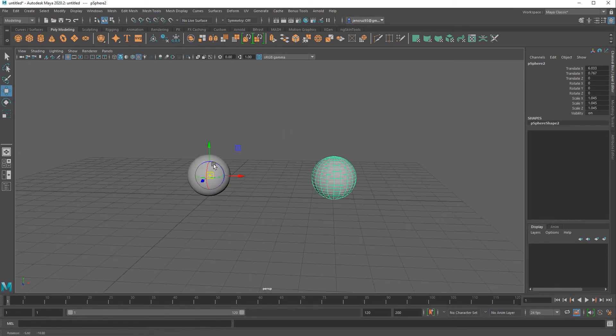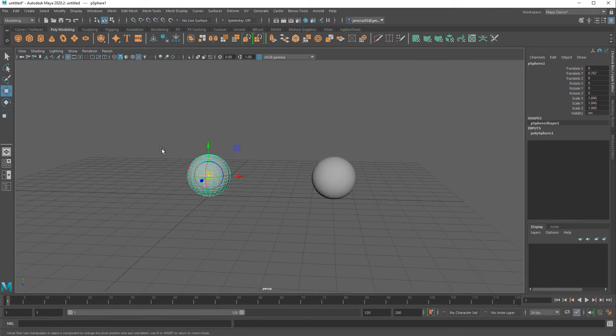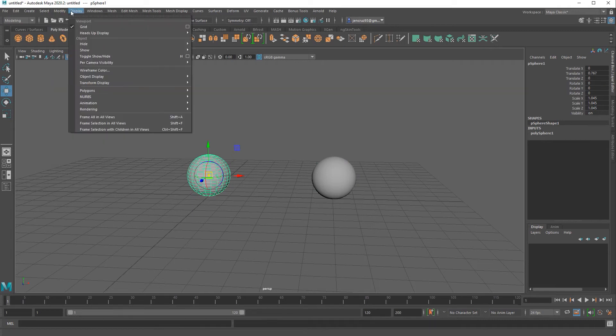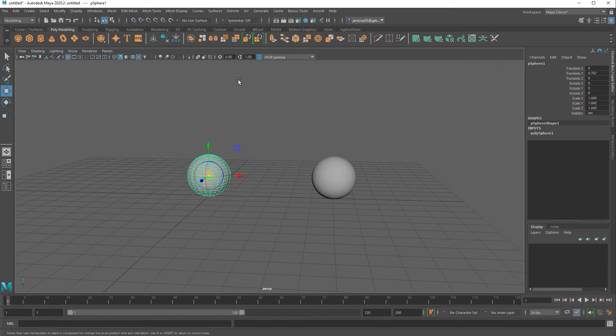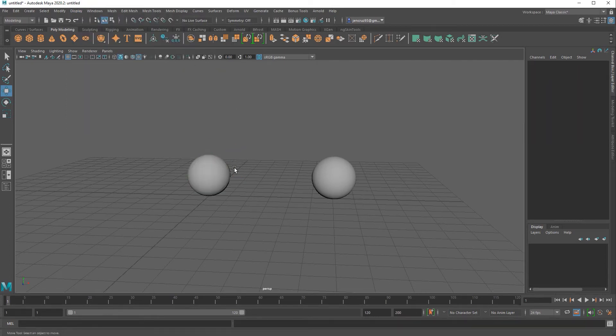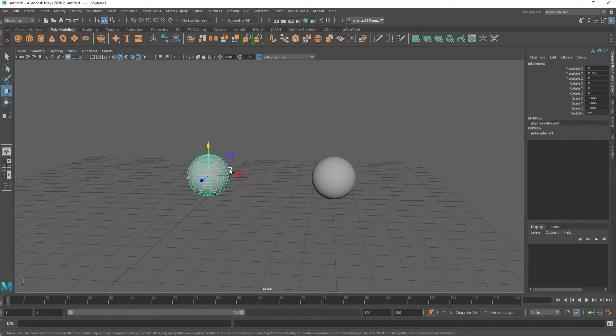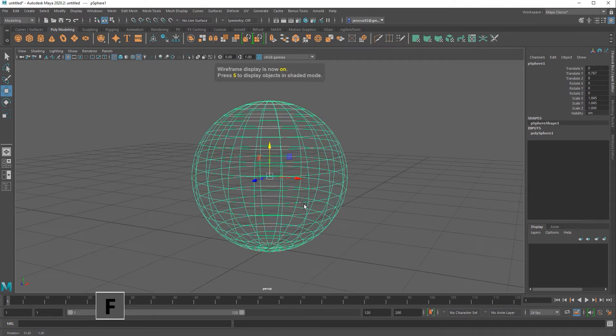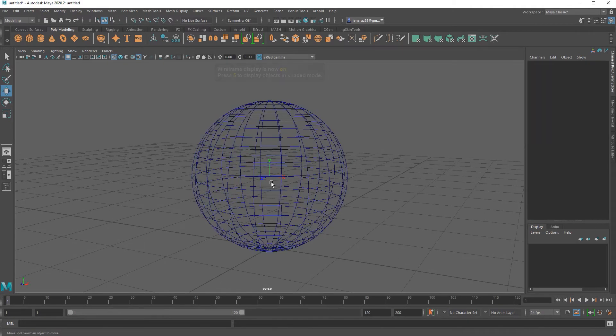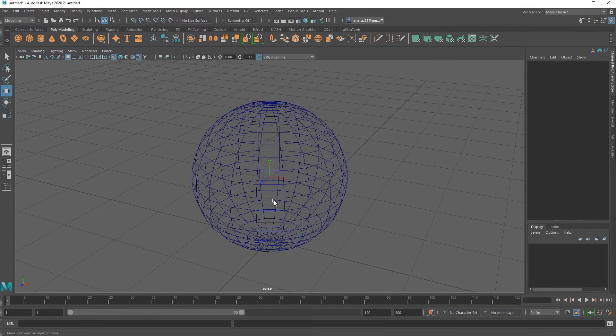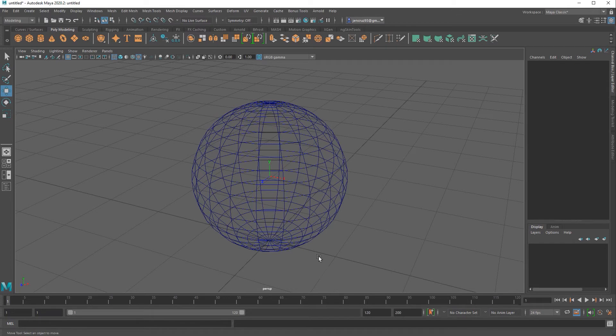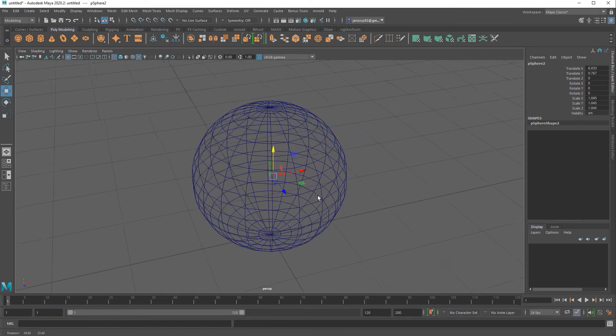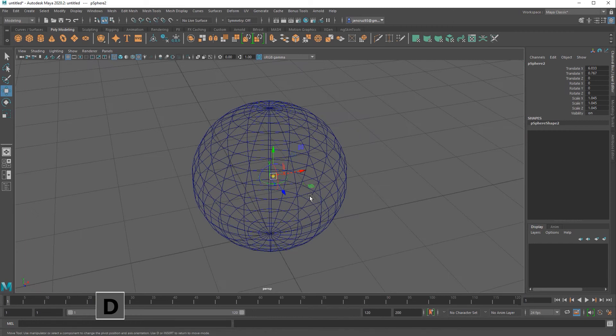So to guarantee that I'm snapping to the center of another object, I'm going to select that first object and go to display transform display local rotation axis. Right now you really can't see anything but if I hit 4 on my keyboard and go into wireframe mode you can see there's a small manipulator that appeared at the center of that object. That is indicating where my pivot is for that object. Since my pivot for that object is in the center I can see it very clearly and I can now select my second sphere and snap my pivot to that manipulator that we are displaying.